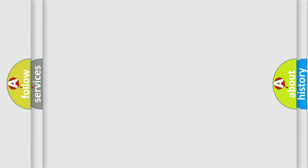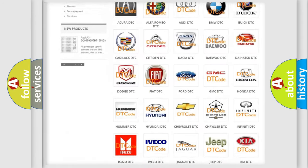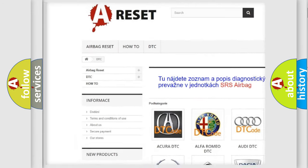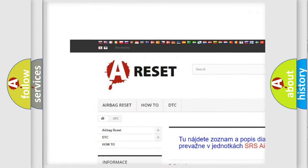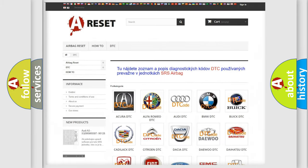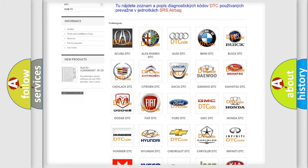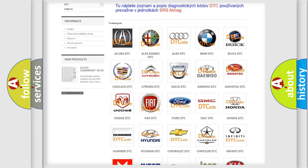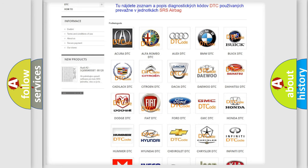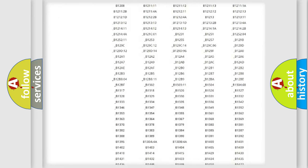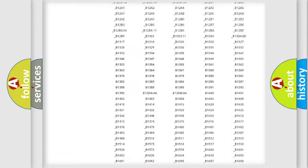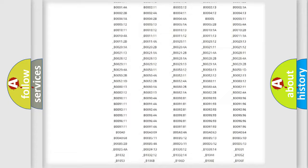Our website airbagreset.sk produces useful videos for you. You do not have to go through the OBD2 protocol anymore to know how to troubleshoot any car breakdown.